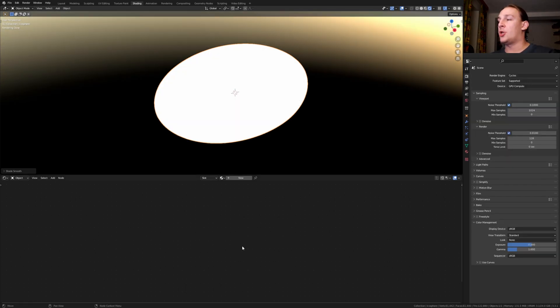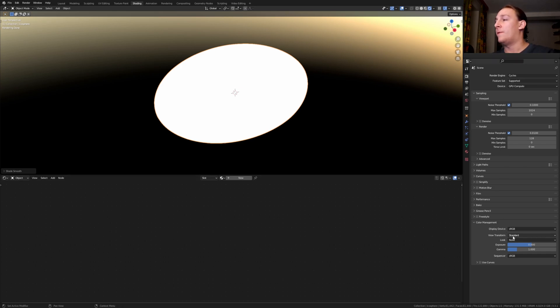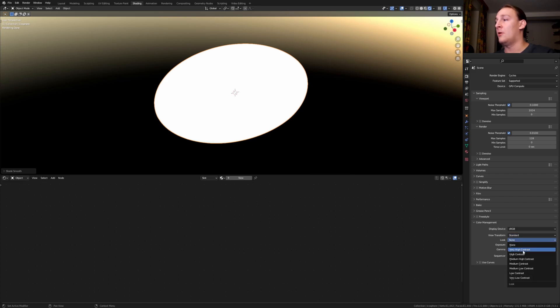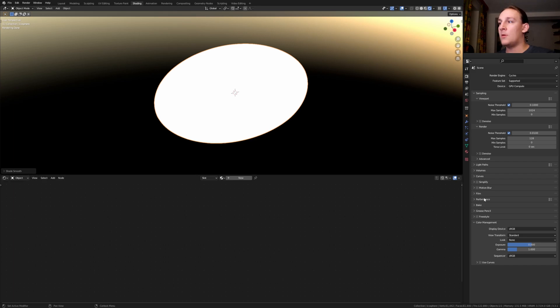If you want to create the animation that you saw in the beginning, then make sure that under color management in the render properties, the view transform is set to standard and the look to none. If you only want to create a single render, then set the view transform to filmic and the look to very high contrast.